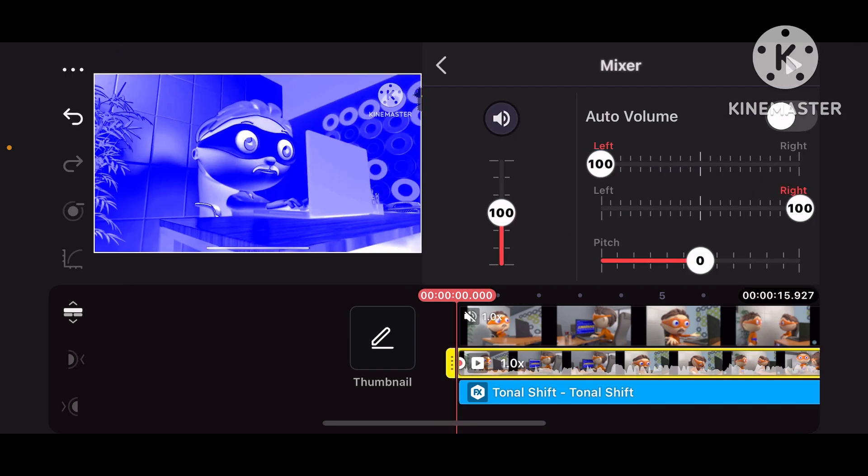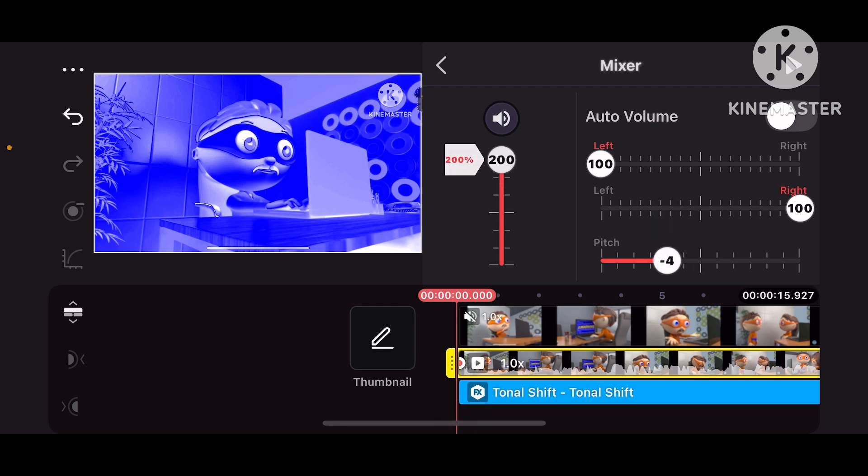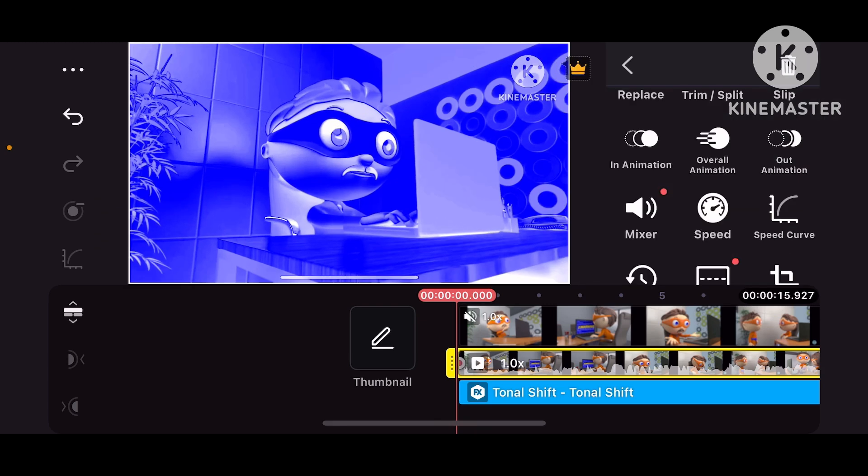And Mixer. Pitch, minus 4, and Volume Output, 200.